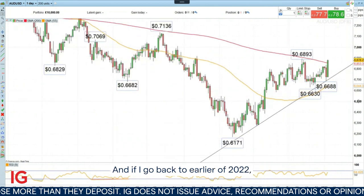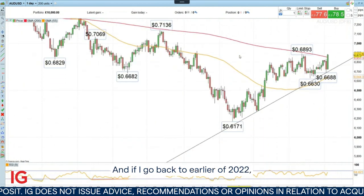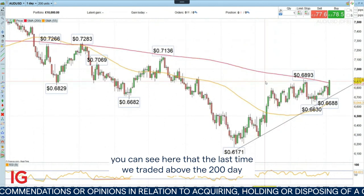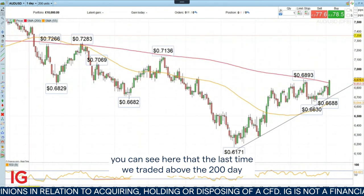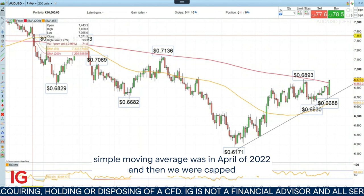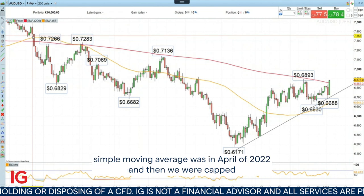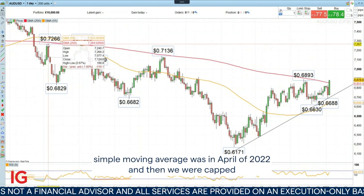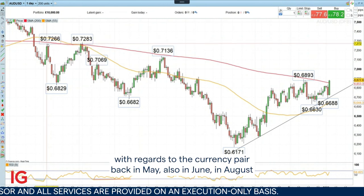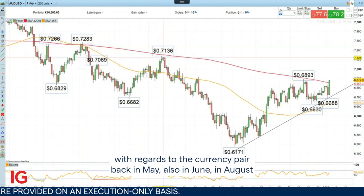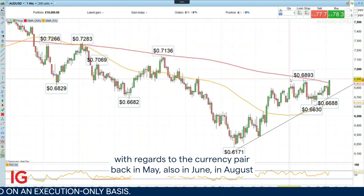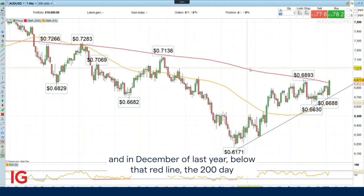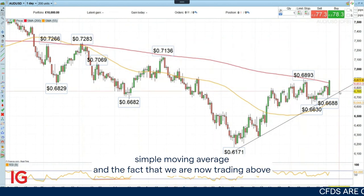If I go back to earlier in 2022, you can see that the last time we traded above the 200-day simple moving average was in April of 2022. And then we were capped with regards to the currency pair back in May, also in June, in August and in December of last year, below that red line, the 200-day simple moving average.